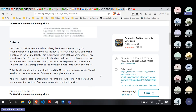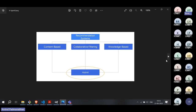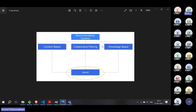What are the different techniques of recommendation? Recommendation systems typically fall into three categories. Sometimes people only cover content-based and collaborative-based, or they subsume knowledge-based under content-based. But broadly, there are three types of approaches: content-based, collaborative filtering, and knowledge-based.